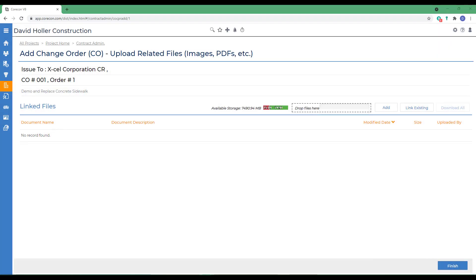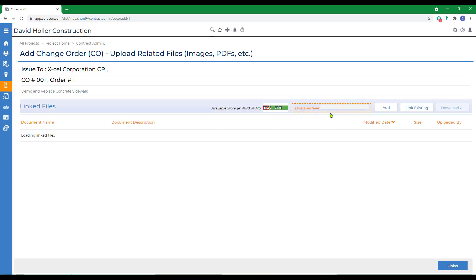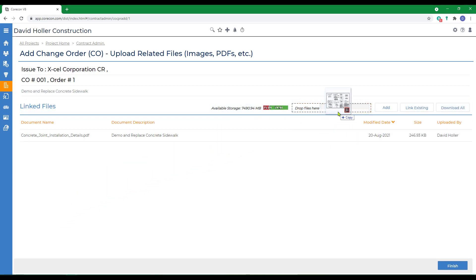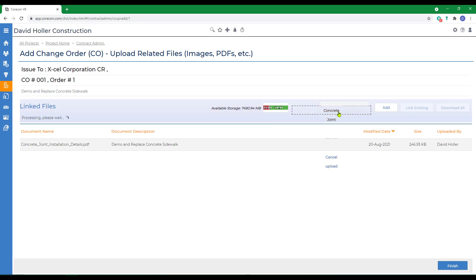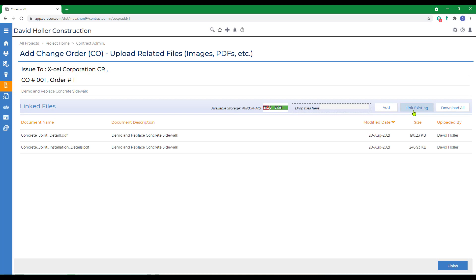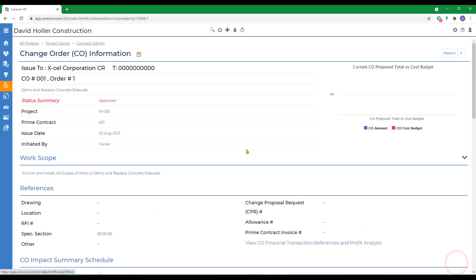We can also drag and drop files into this rectangle so that they're added. We'll add one other, but I could also click Link Existing and add a file that's already been uploaded to this project, or I can add from my file browser, and then click Finish. That short wizard completed the header of our Change Order.